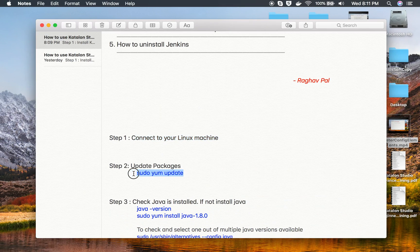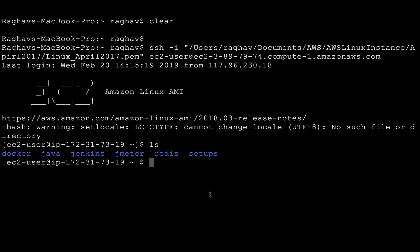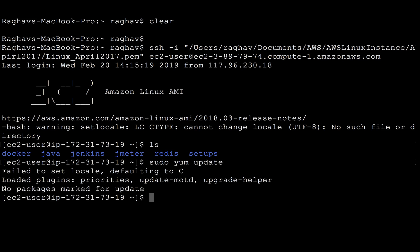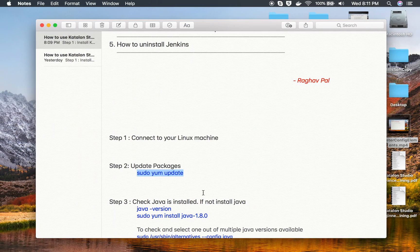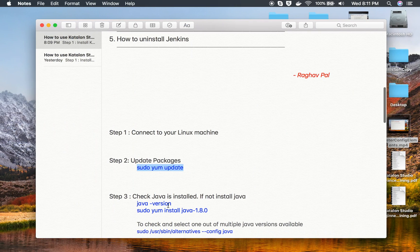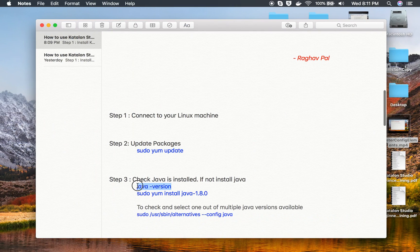Once you are on your Linux system, you can run sudo yum update to update all your packages on Linux. I run that and in my case everything is up to date.